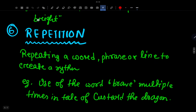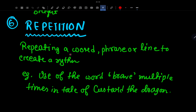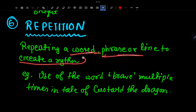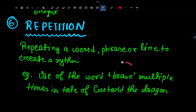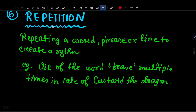Number 6 is Repetition — repeating a word, phrase, or line to create emphasis. There are multiple types of repetition.